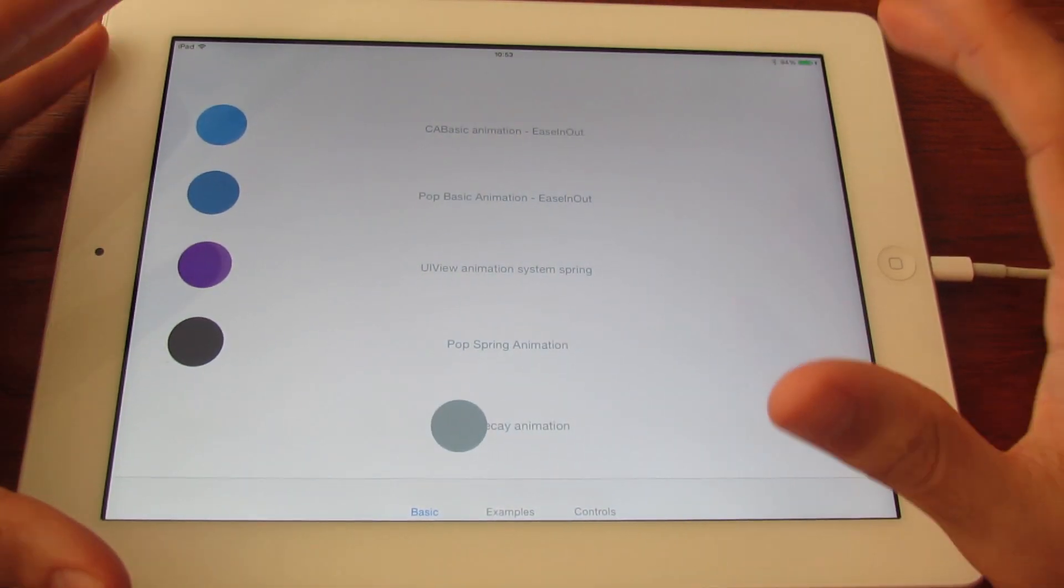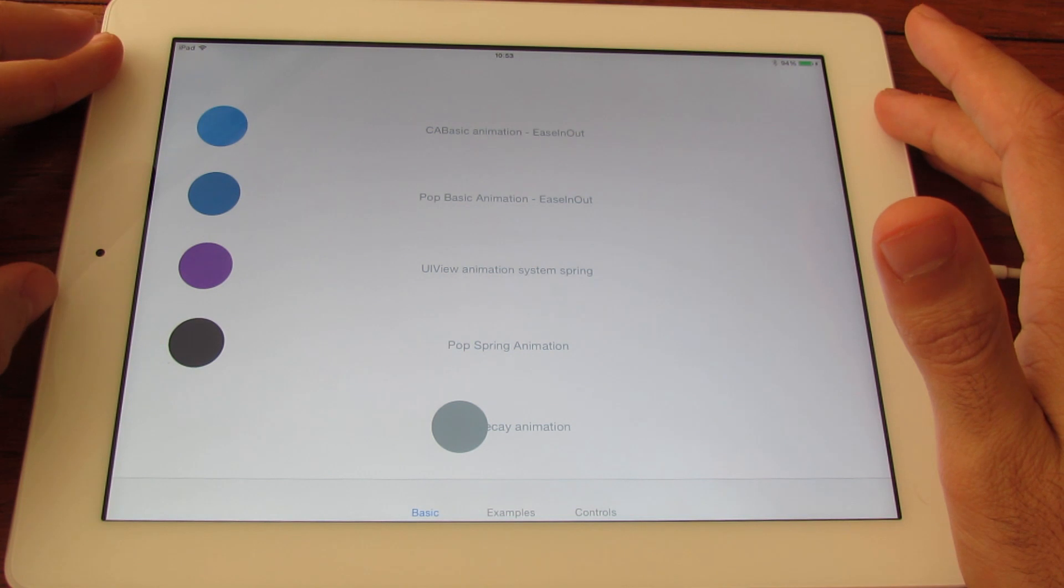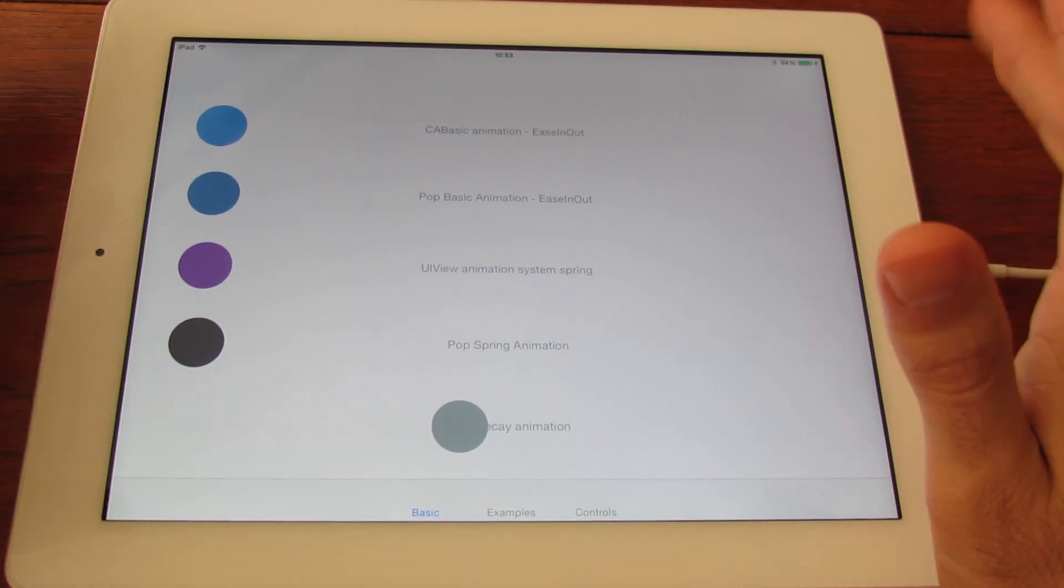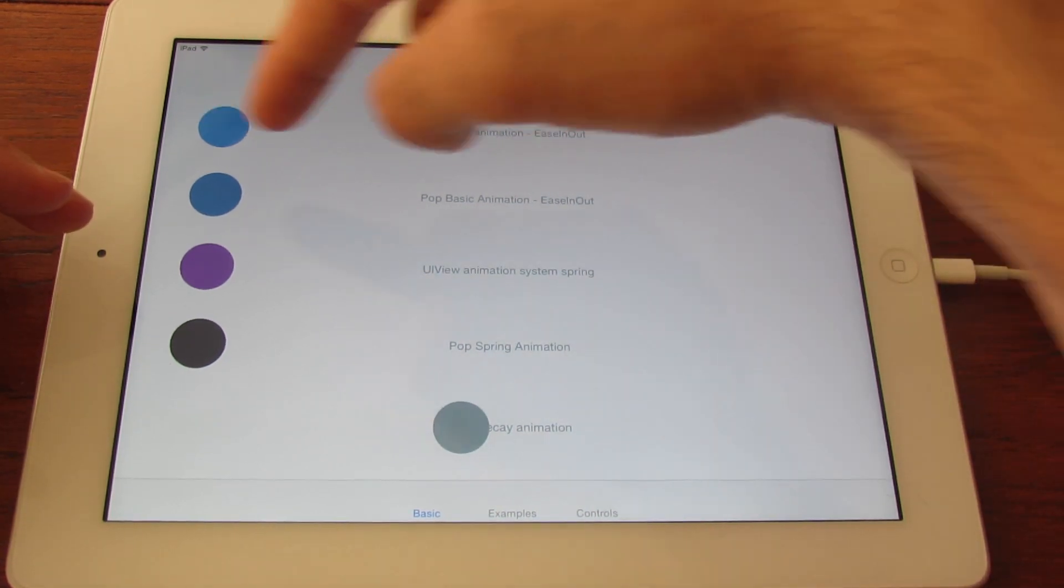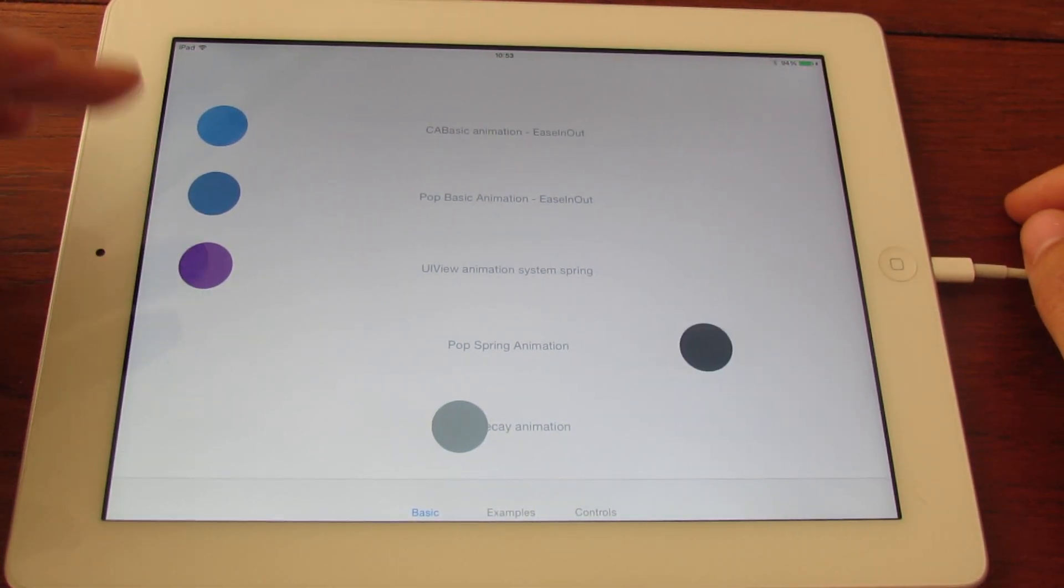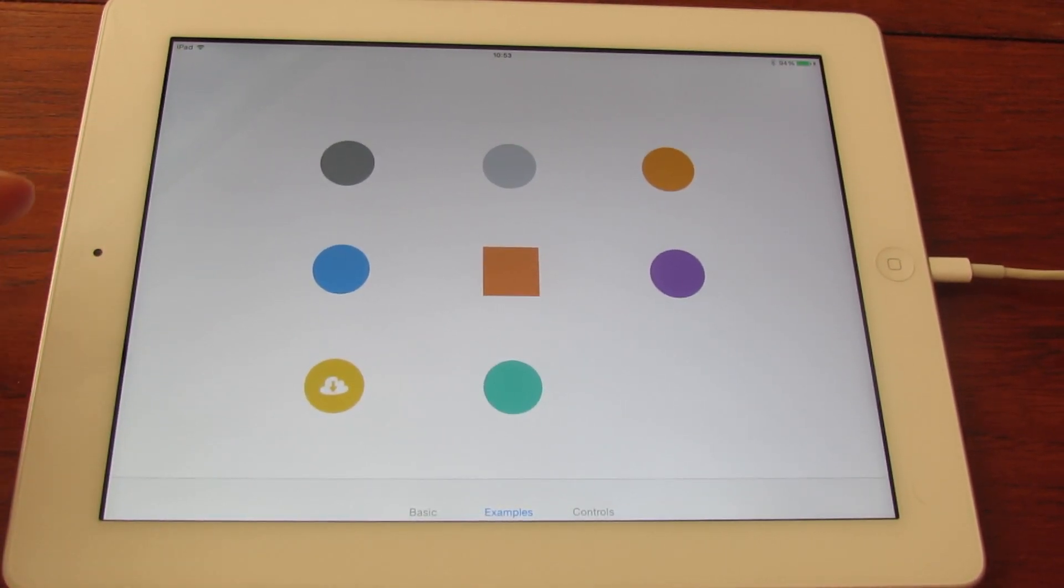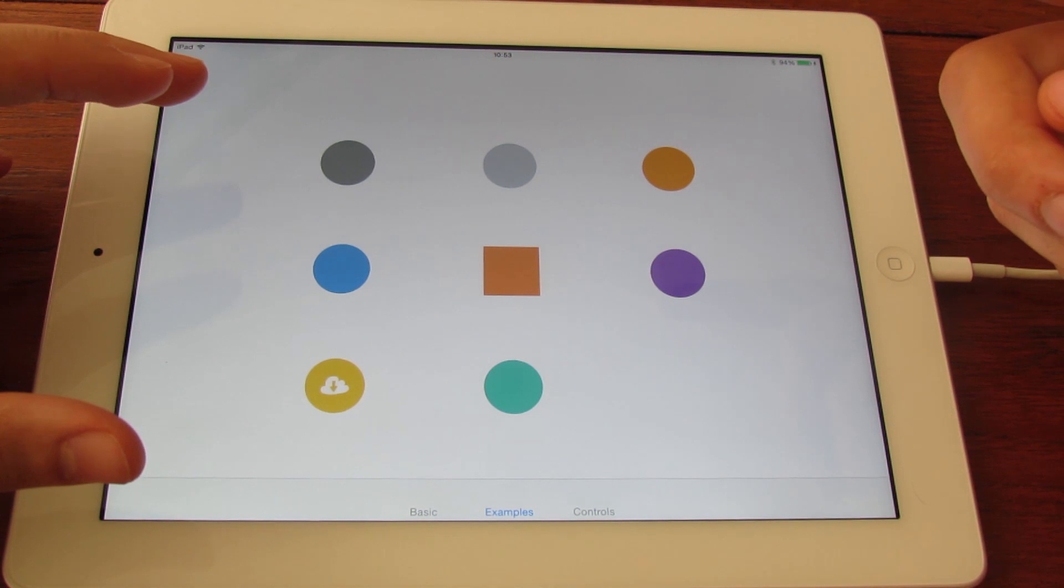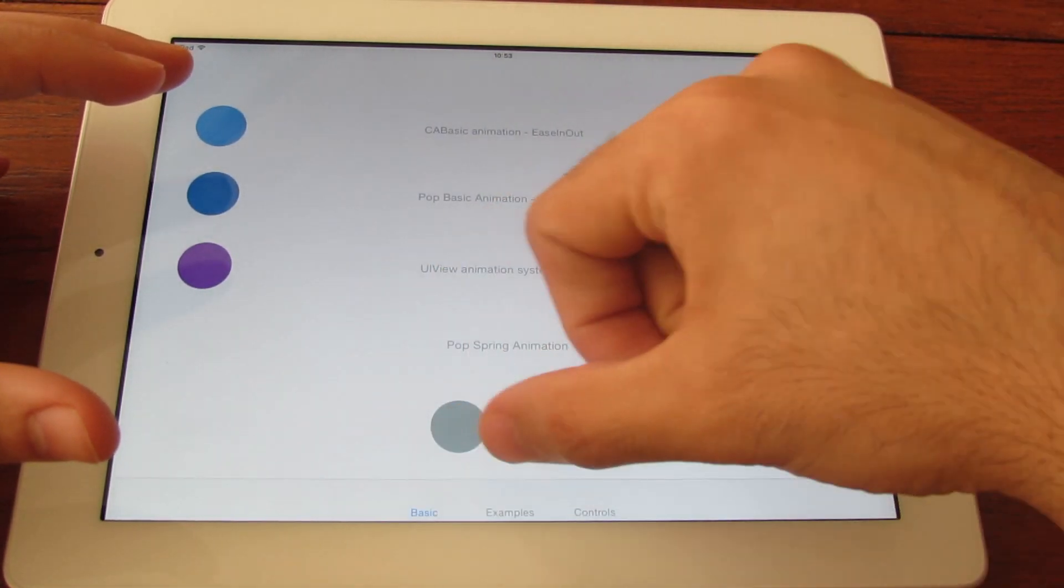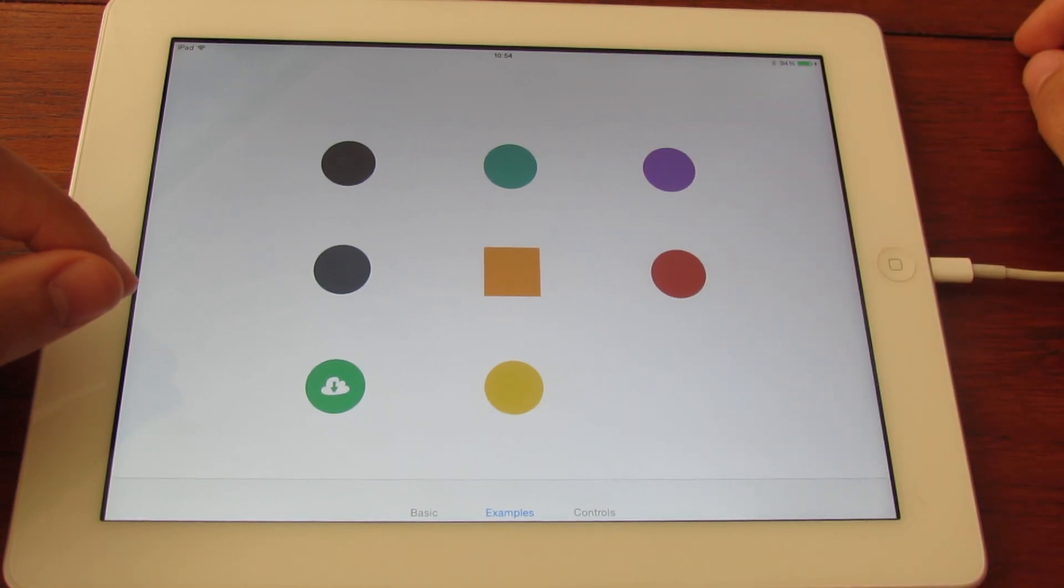But what I think is very good about POP, and very powerful, is the fact that you can animate so many different properties. Here I'm only animating the translation in the x-axis. But let's go to the examples. Here I'm using different properties. As you can see the first one I've used is the alpha value to appear, or to show the different layers.